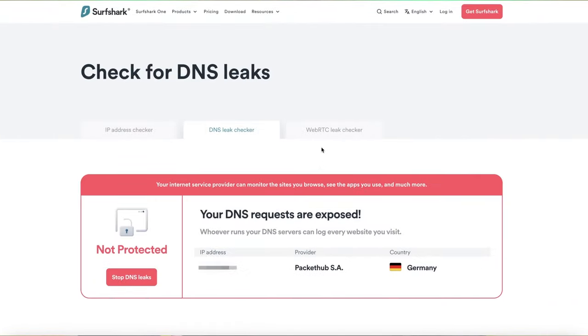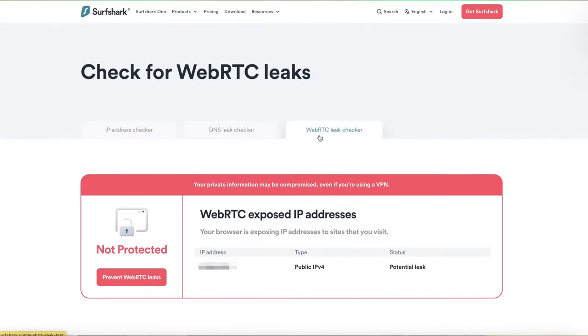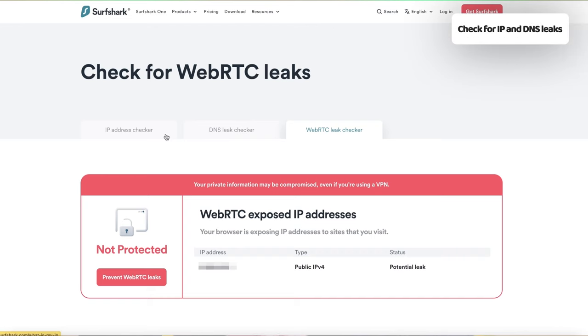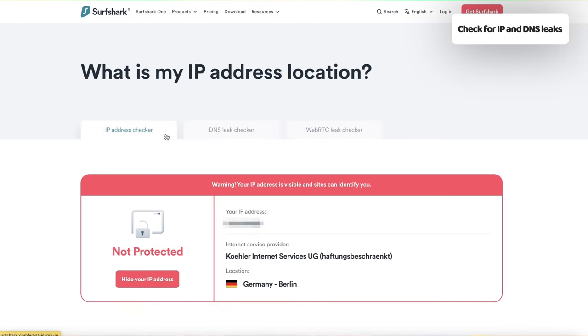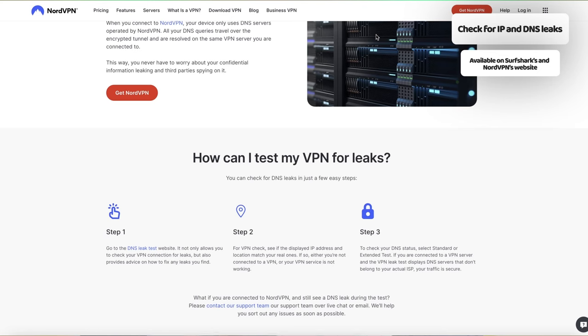Check for IP and DNS leaks. Unfortunately, these leaks can often disclose your actual location. Not all VPNs come equipped with a kill switch to protect against this, which is why choosing a high quality provider is crucial. Both NordVPN and Surfshark let me quickly check for any DNS leaks by using the scanning feature on their homepage.